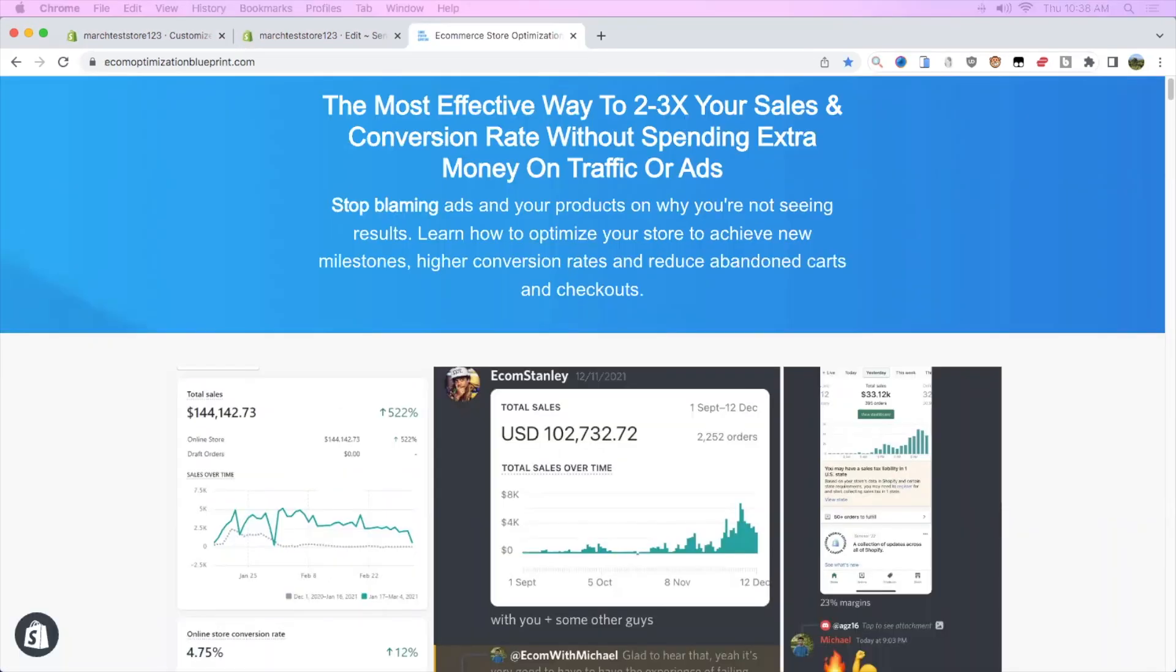Hopefully you got some value out of that. I also have my own e-commerce Discord server, so if you want to join that, I'll leave the link in the description.